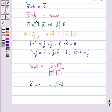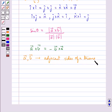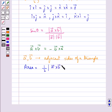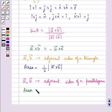If vector A and vector B are the adjacent sides of a triangle, then the area of this triangle is given by half multiplied by magnitude of vector A cross vector B. And if vector A and vector B are the adjacent sides of a parallelogram, then the area of the parallelogram would be given by the magnitude of vector A cross vector B.